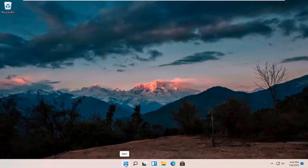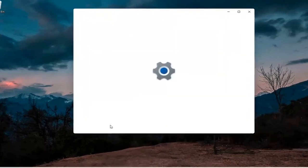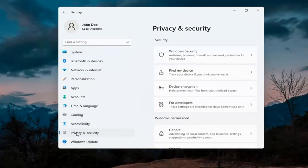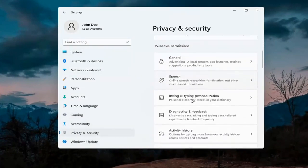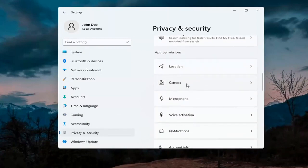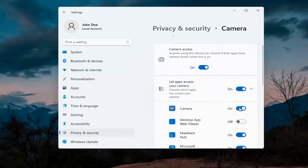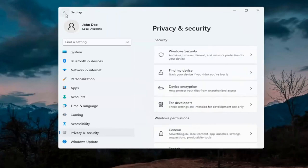The first thing I'd recommend doing would be to right click on the start menu and select Settings. Select Privacy and Security on the left side. On the right side, underneath Windows permissions, scroll down and under app permissions select Camera. Make sure permissions are turned on — the master control is turned on — and make sure it is turned on for whatever your application is as well. That's the first thing I'd recommend trying.